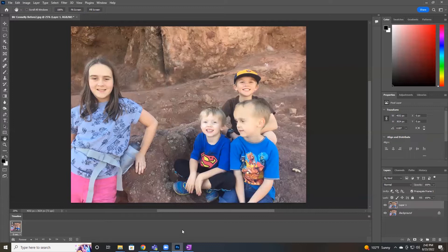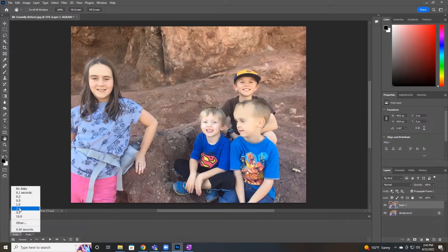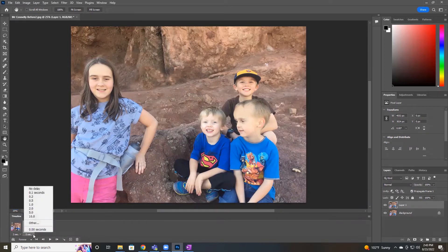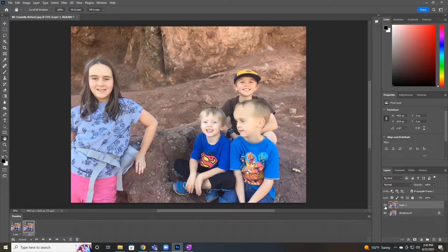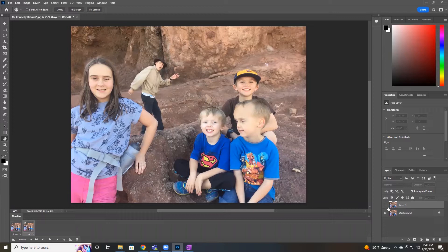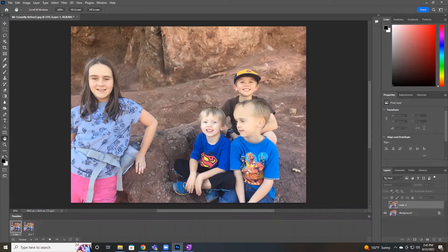If I click on that it creates one frame for us, and if I click on this little square with the plus sign it'll make another frame. Now if I change the time — let's make this first frame two seconds and the second one point-two seconds. Now if I select the second frame and click on the eye next to Layer One, that'll make that layer invisible.